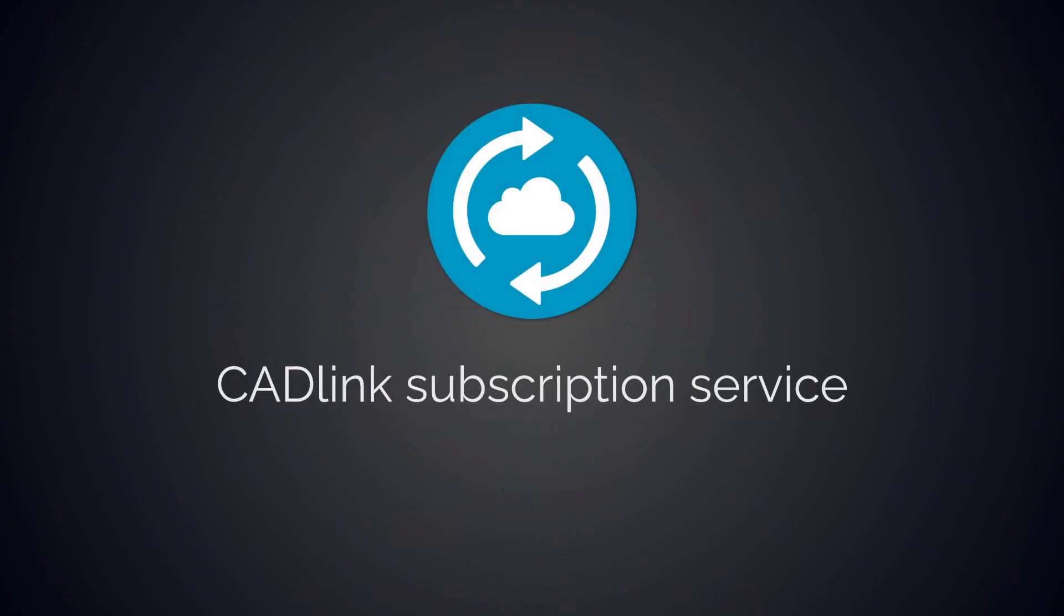If you have any other questions regarding subscriptions or any CADlink products, feel free to contact us anytime. We hope you enjoy using CADlink subscription products and we look forward to adding more in the coming months.